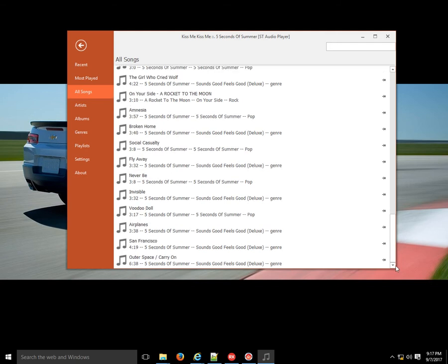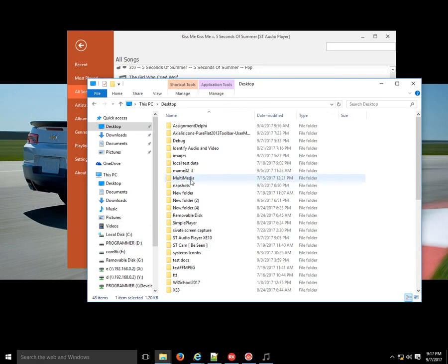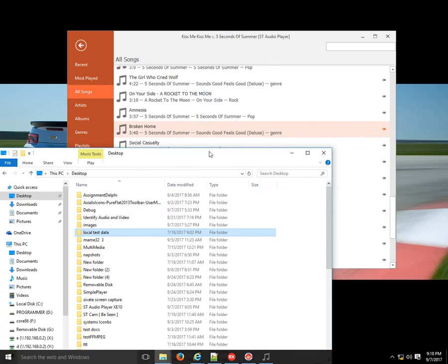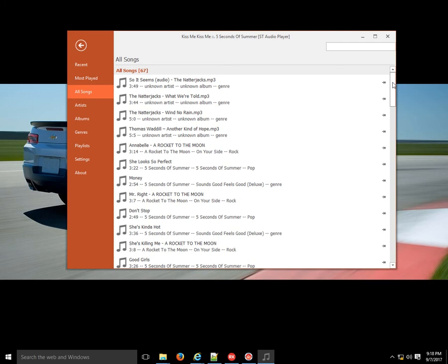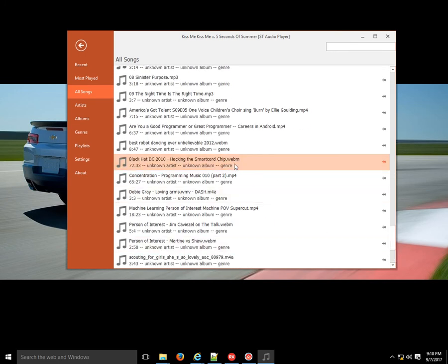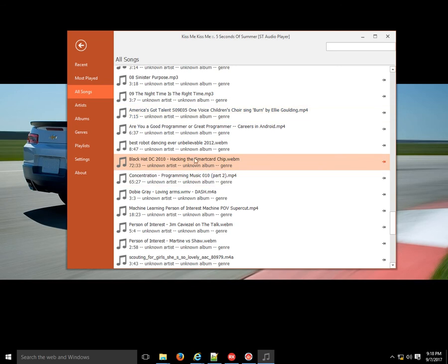I want to show you something — I'll come to my desktop and find the test music folder with local test data. When I drop these files, it adds those media files. But if I scroll down carefully I may find video files mixed in. Maybe I can play one video file just to see — but actually this is not a video player, it's an audio player, so I have to eliminate video files from playing.